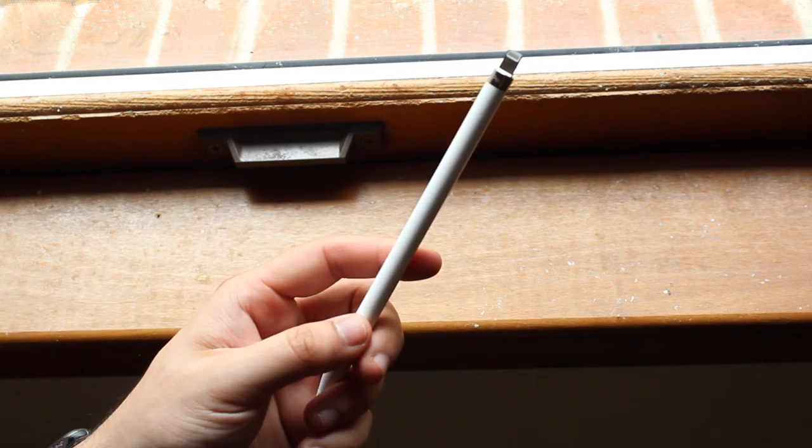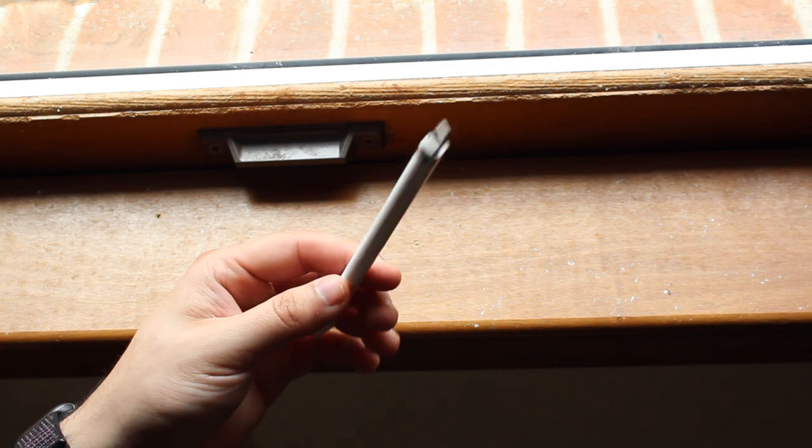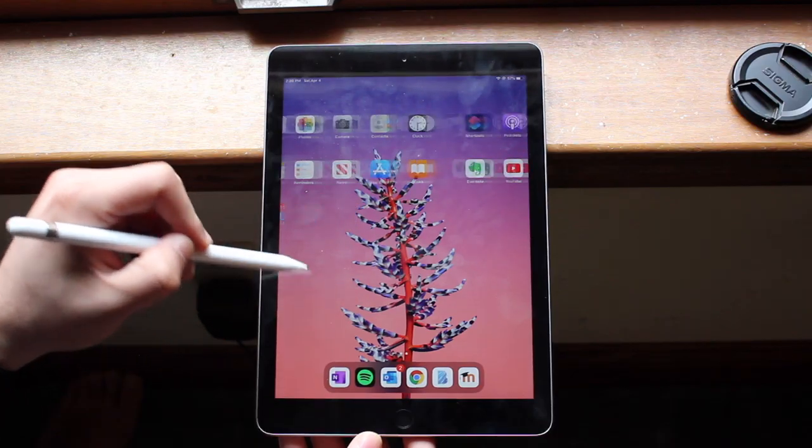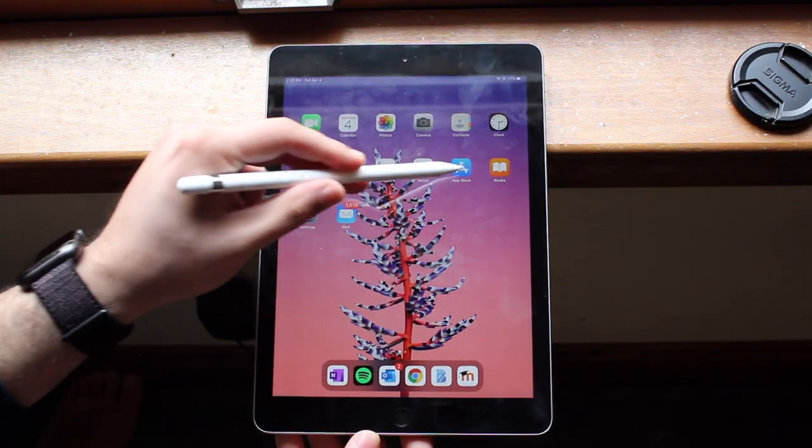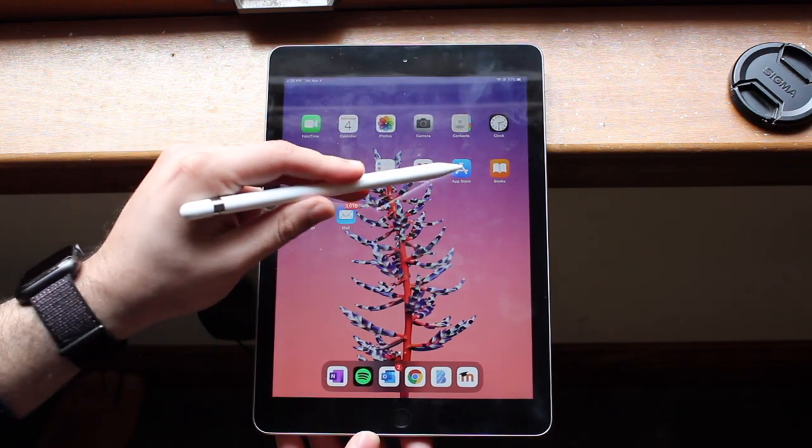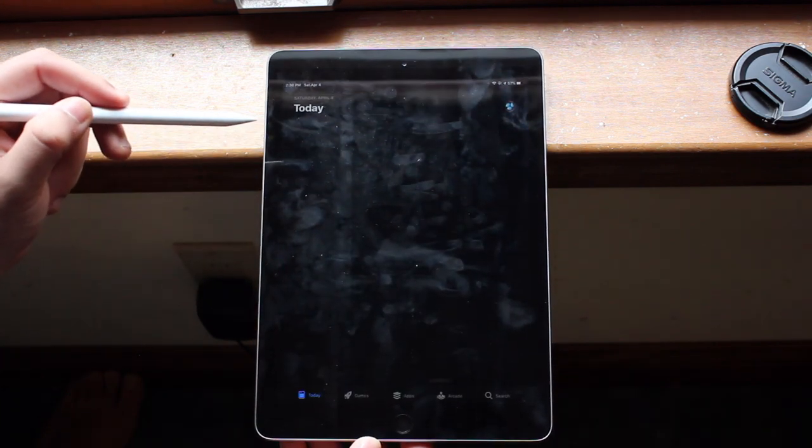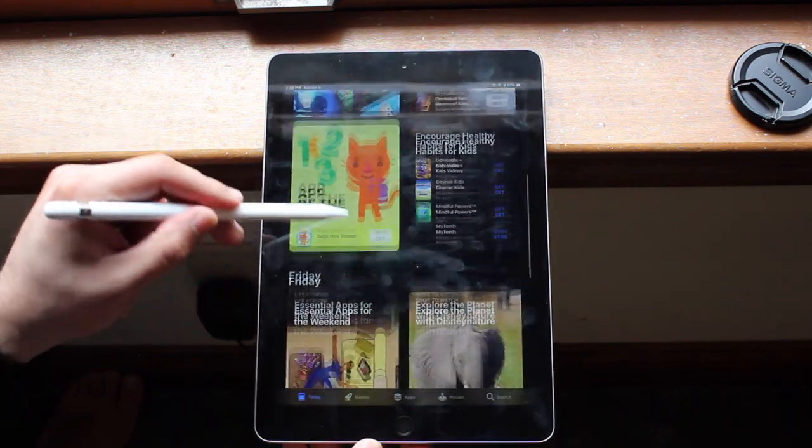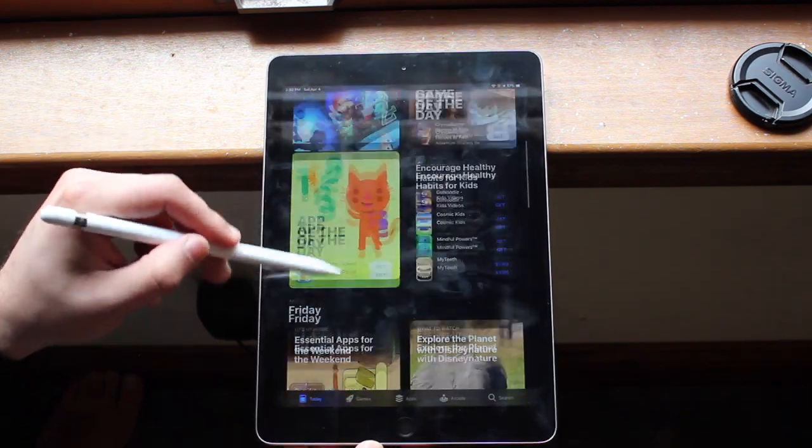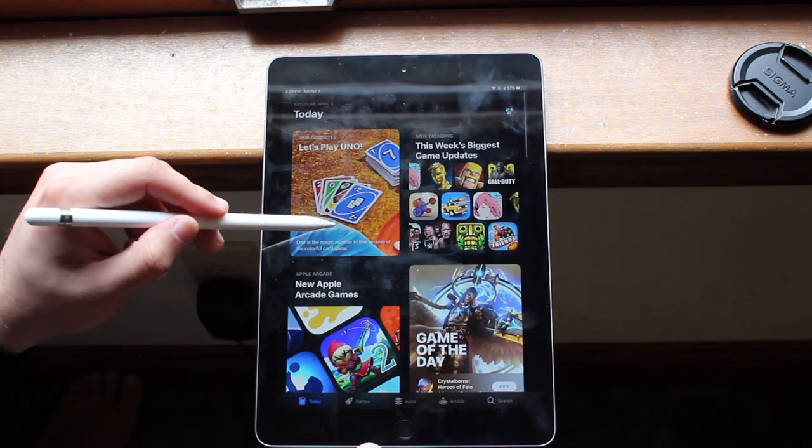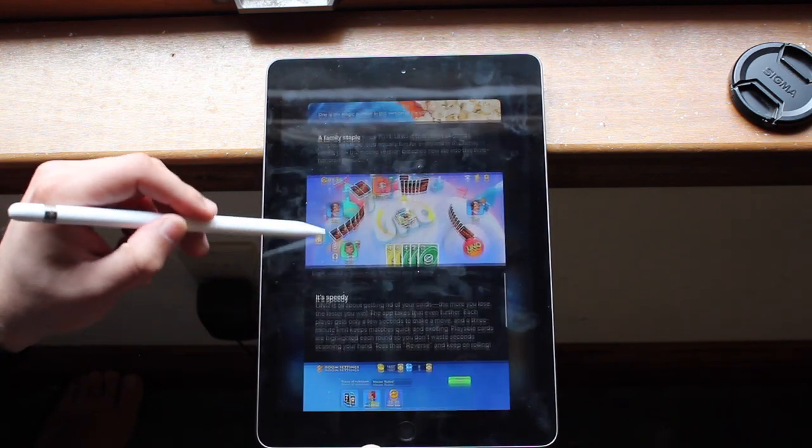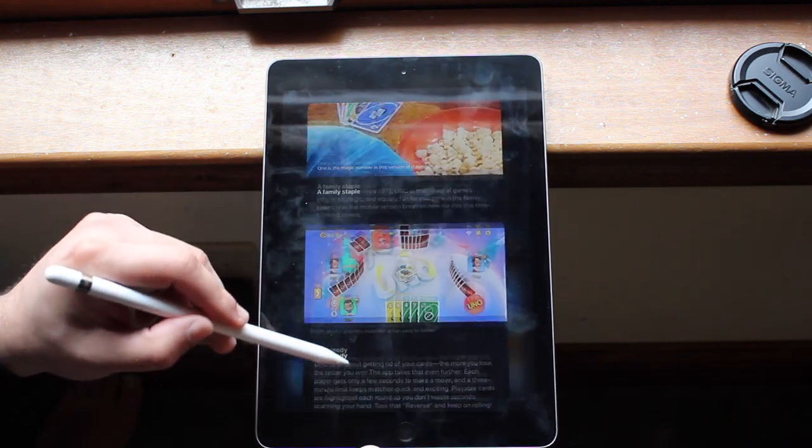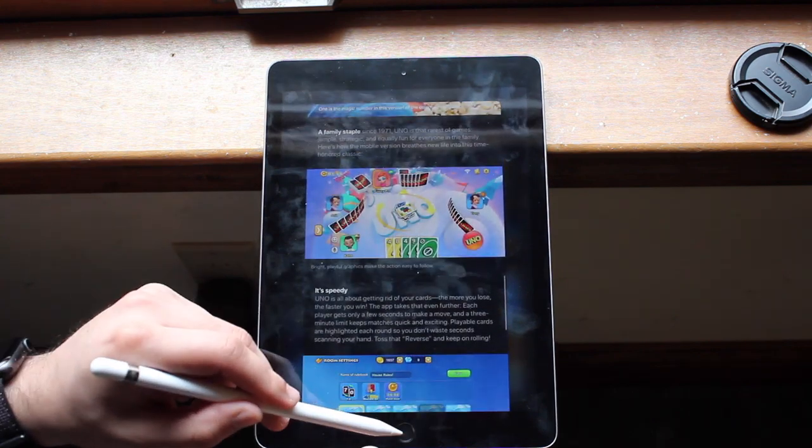When this thing first came out, we remember all those memes about who wants a stylus and when Steve Jobs said that and all that stuff. The first time I saw it too, I was like, what is the point of it? I've seen styluses before that look just like this and I was able to draw on iPads too. But once these things actually came out into people's hands, that's when opinions started to change.